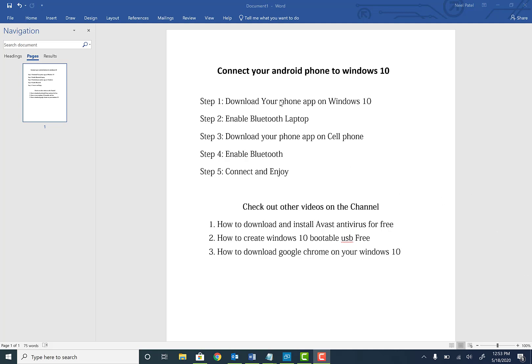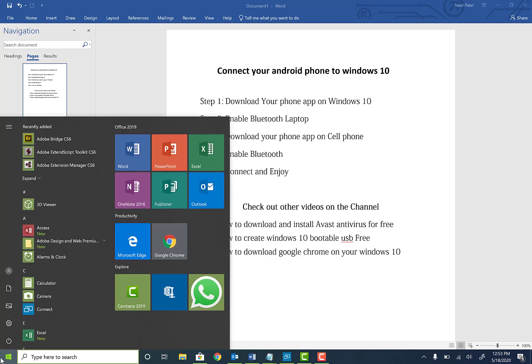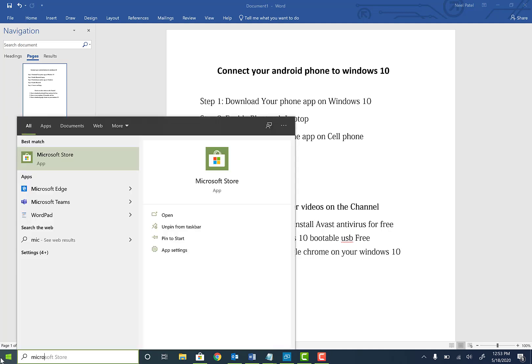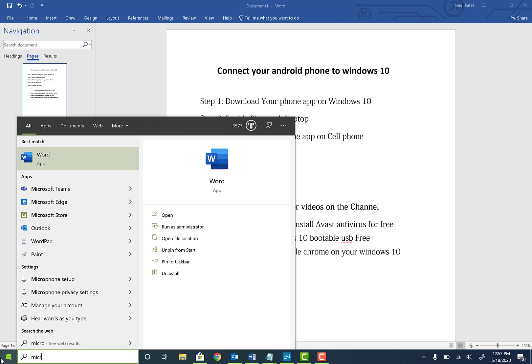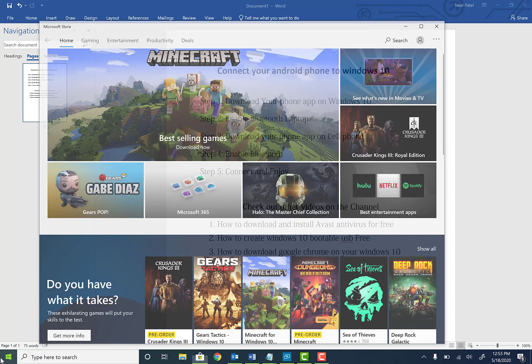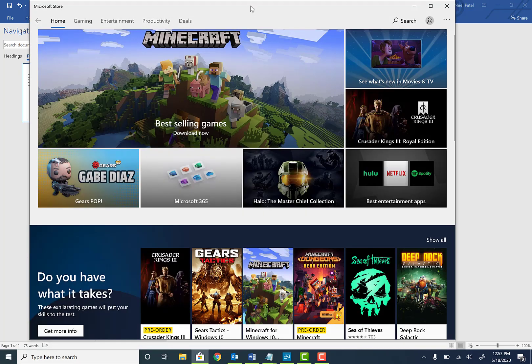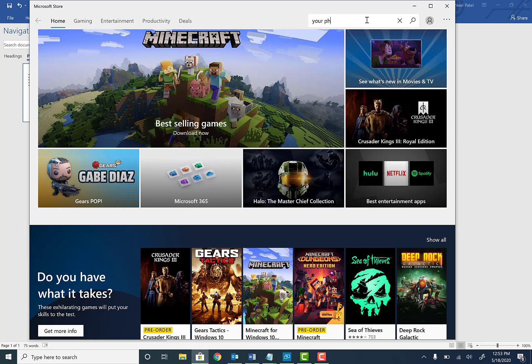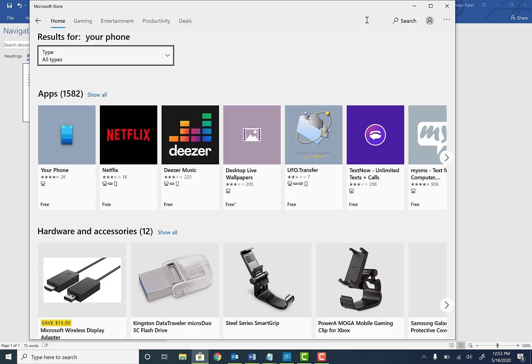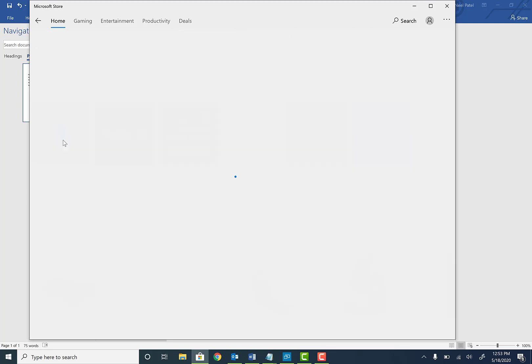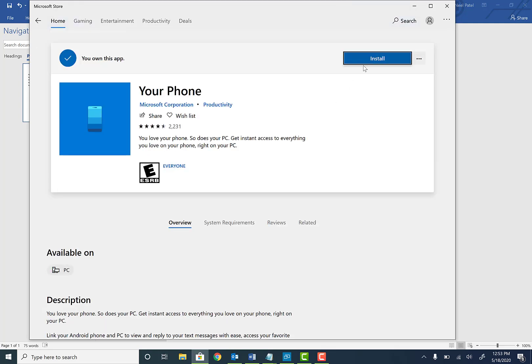So first thing we need to do is download your phone app on your Windows 10. And to do that, go ahead and go to your start menu and type in Microsoft Store. And once you see Microsoft Store, hit enter on the top search bar. Go ahead and type in your phone and hit enter. Once you hit enter, you'll see this blue icon for your phone. Find that and click install.